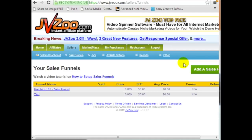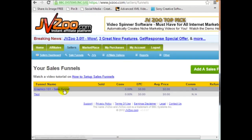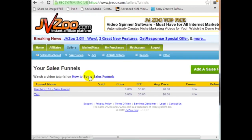Before you can actually do this, you'll need to create a product for every one of those one-time offers, downsells, front-end offers, and so forth. They need to be activated in order for you to add them to the sales funnel.